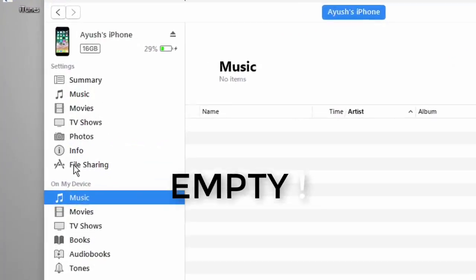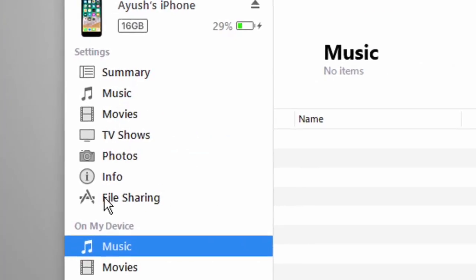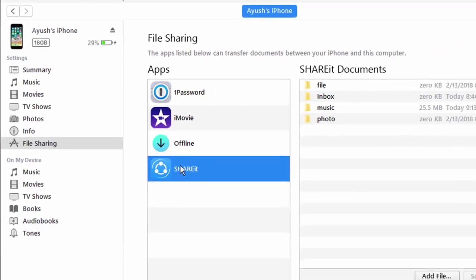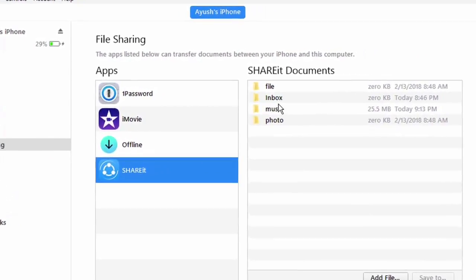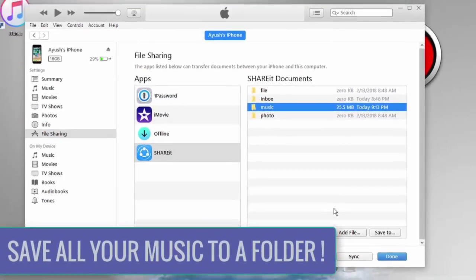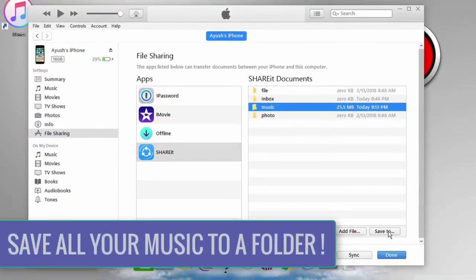Now to transfer files from your phone to your PC just tap on this file sharing icon and then select the app that you want to transfer music from. Then just simply save it onto your PC.